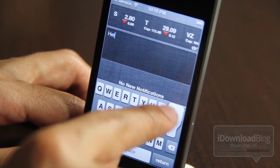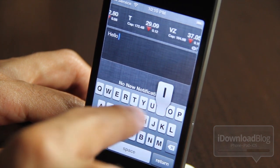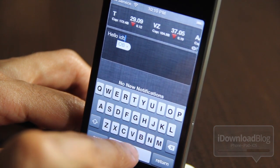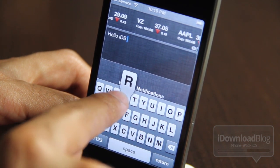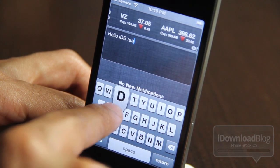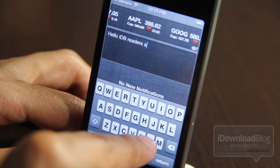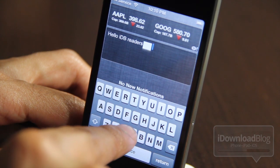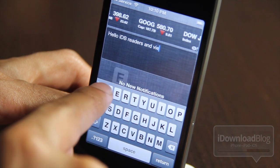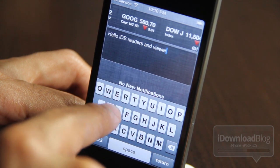So let's type something nice. Hello IDB Readers. And Viewers — can't leave the viewers out.